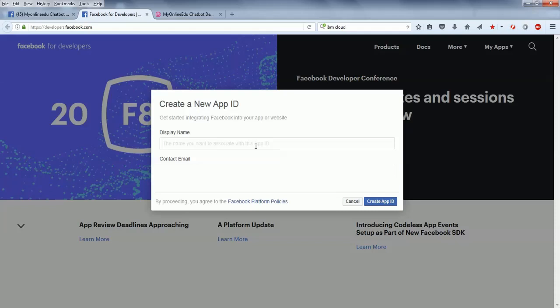What is the name of the app? Let's say MyOnlineEdu Chatbot App. Then just create the app ID.